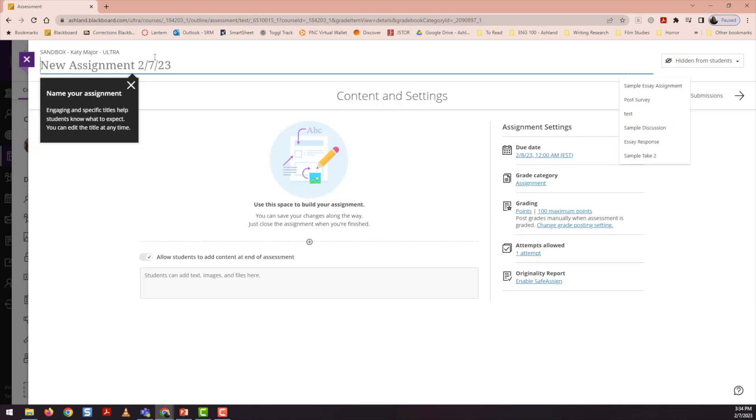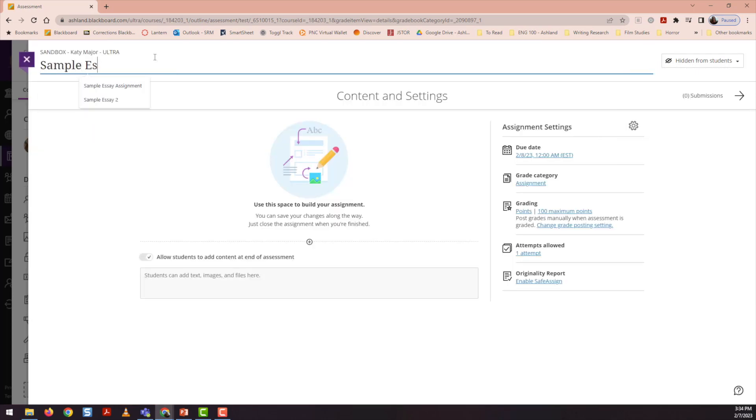Then Blackboard prompts me to name the assignment. In this case, let's say it's an essay for one of my English classes.